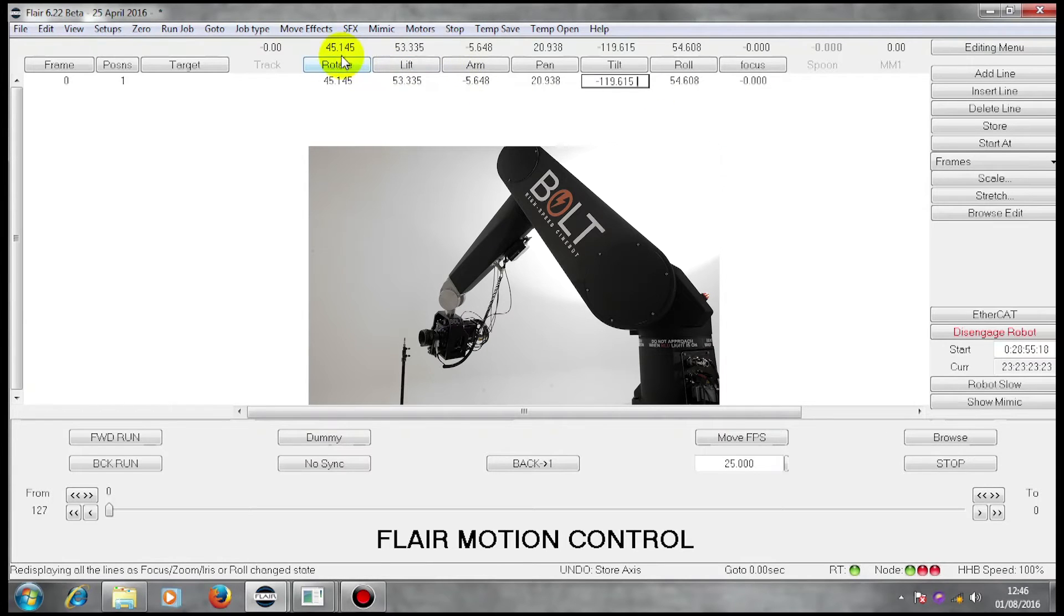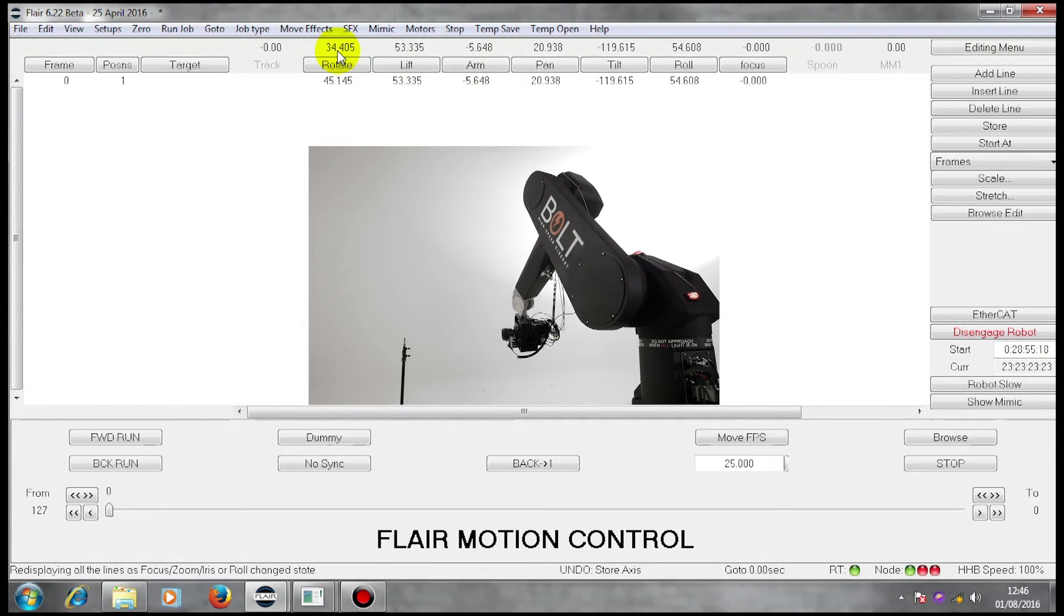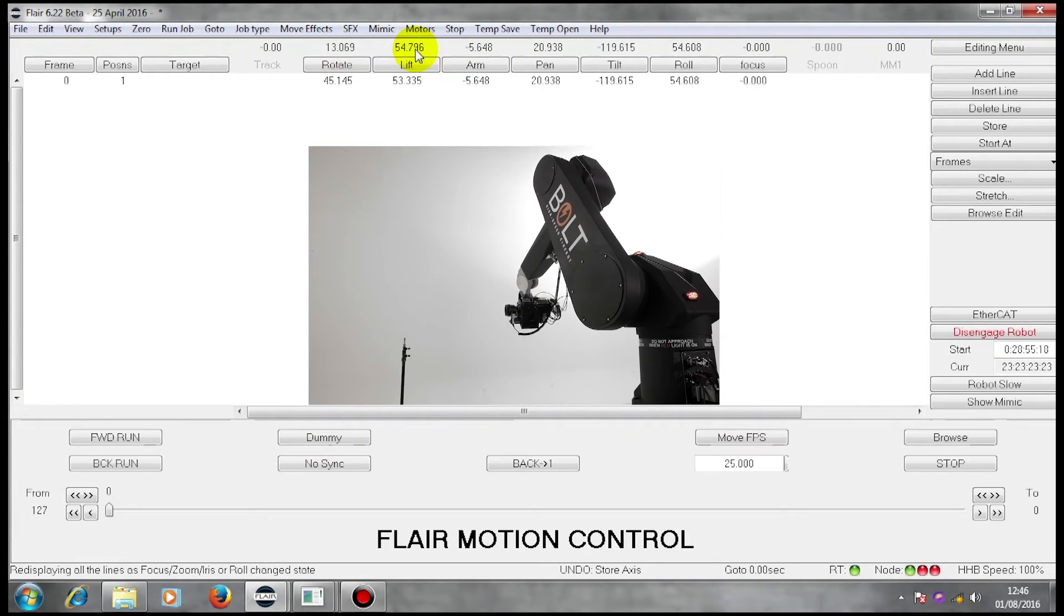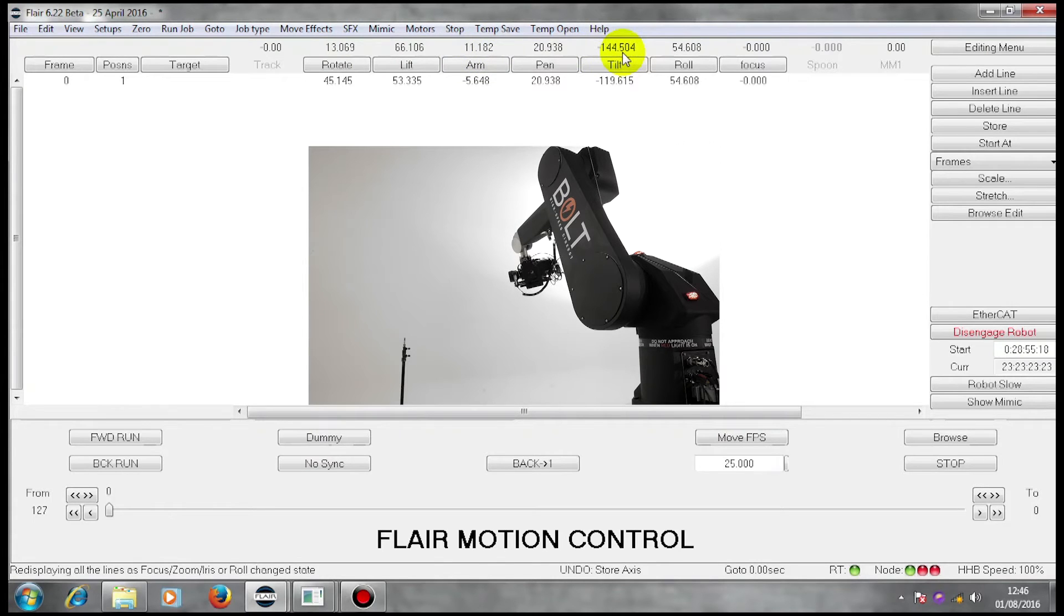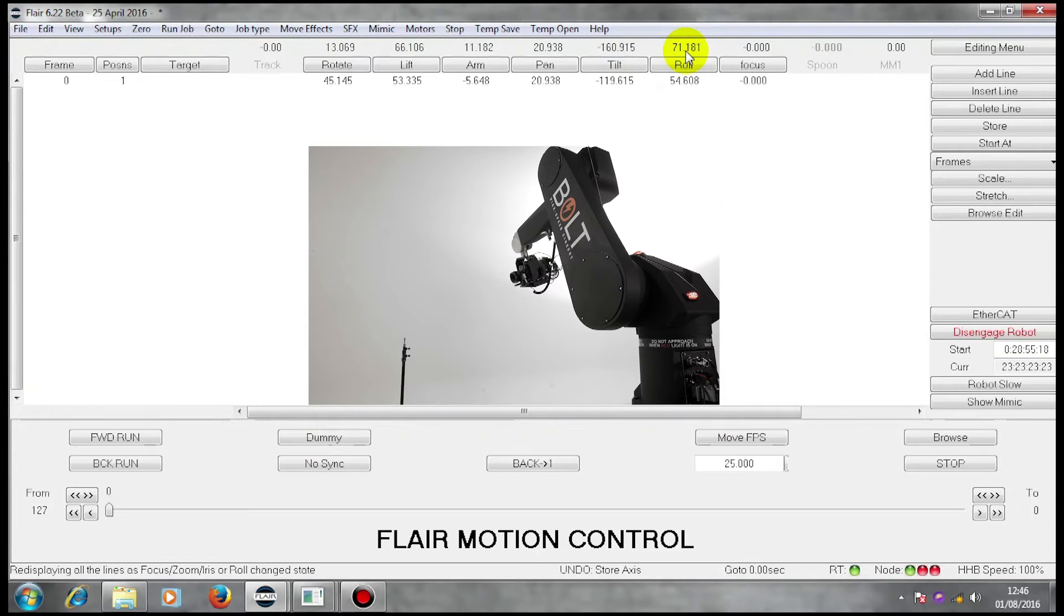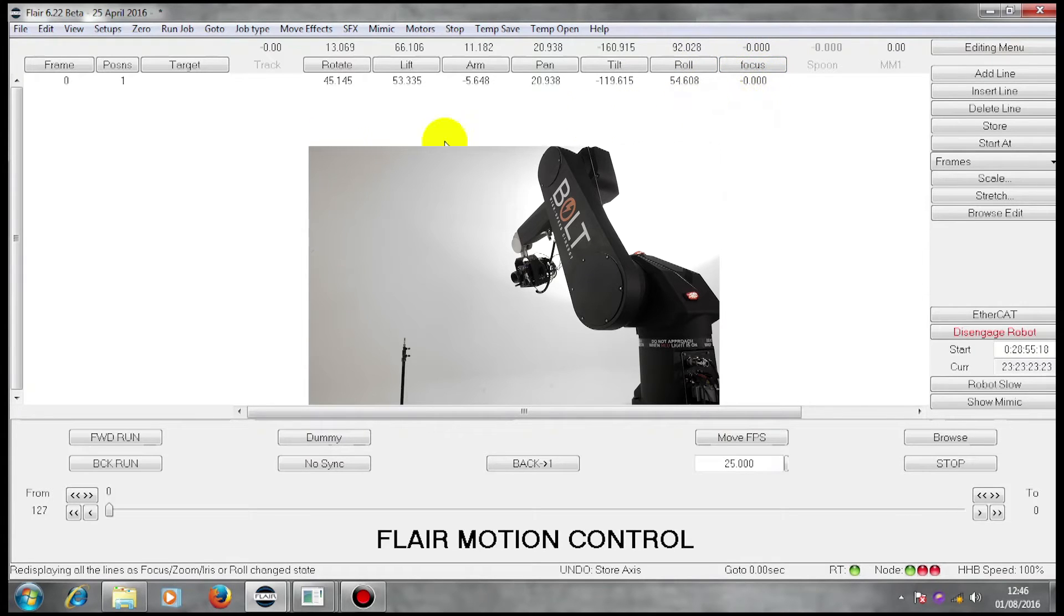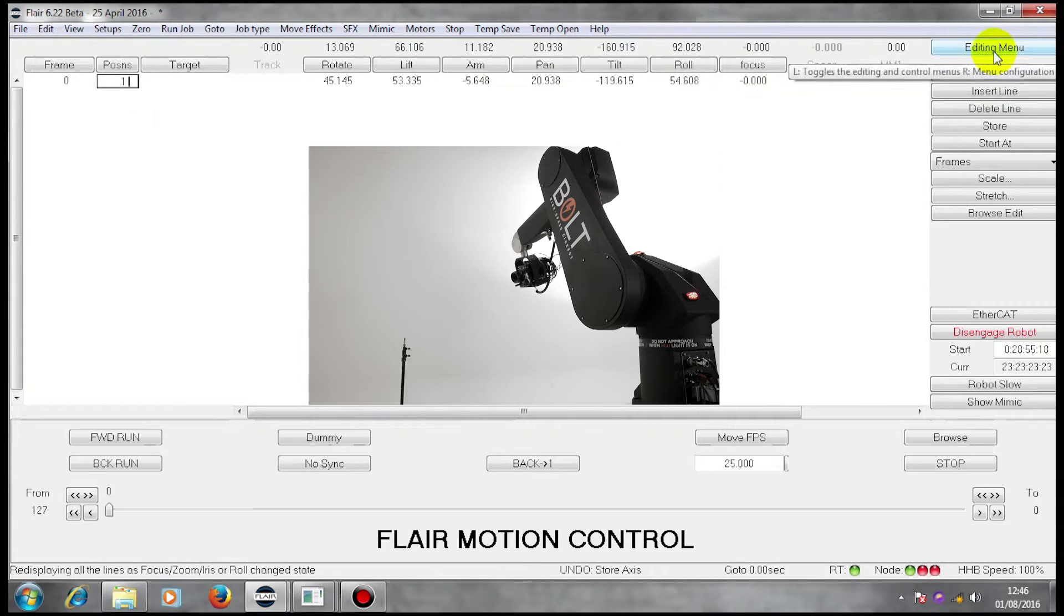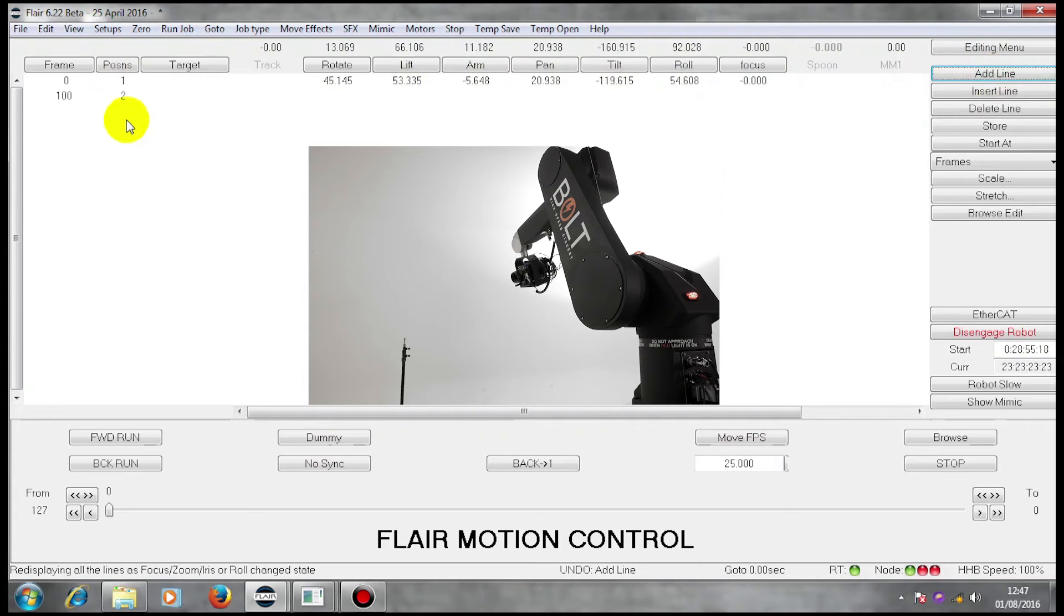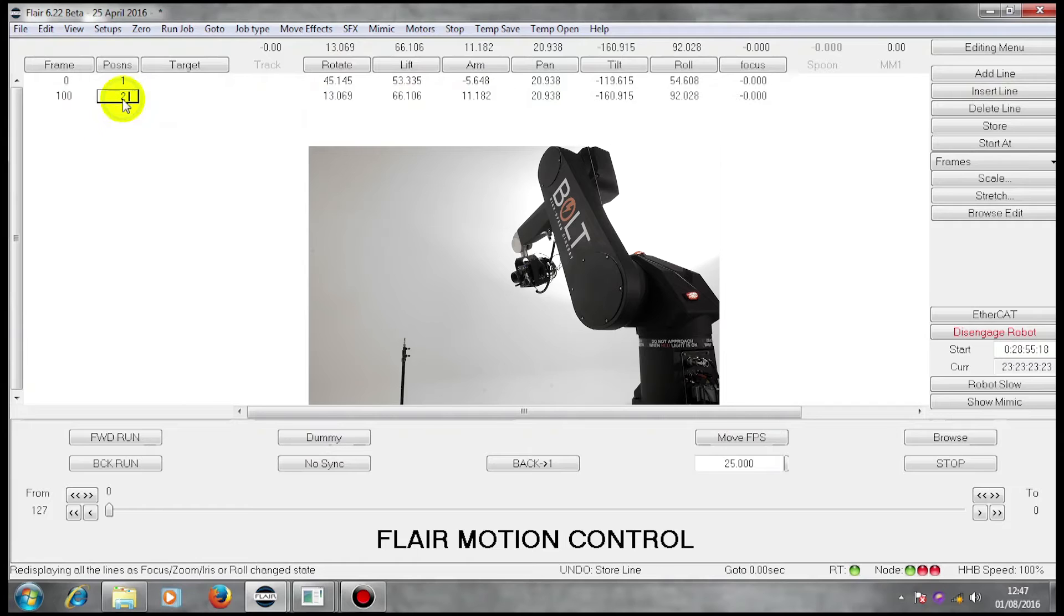I now have a complete row of positions that constitutes a waypoint. If I now move my machine to a new position and I use my editing menu to add a line, I end up with a second line. If I now left click, right click on that line, I have stored a second position.